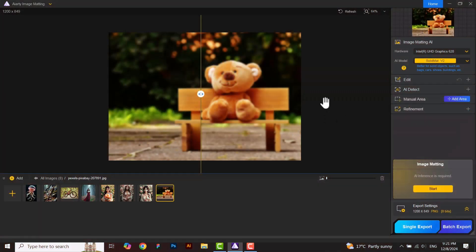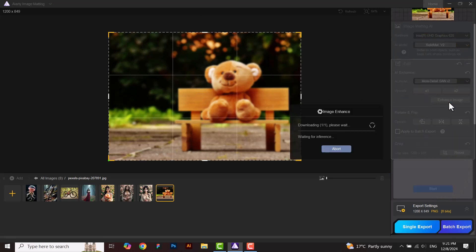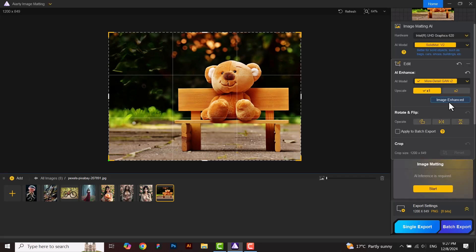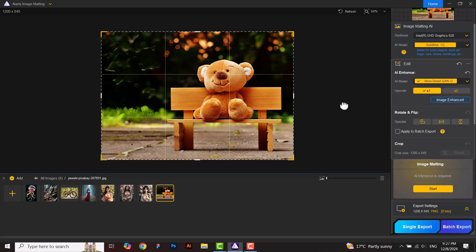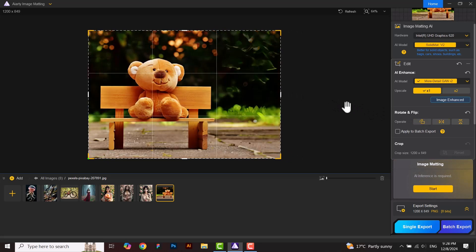In this part, I will tell you how to enhance images by using this software. Open the image then go to edit and click on enhance image here. Now wait for processing. Here is the result and it's quite impressive. You can flip and rotate from here.